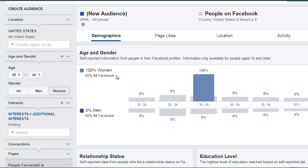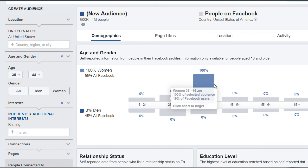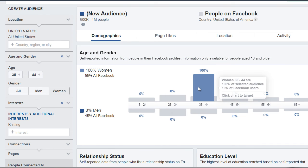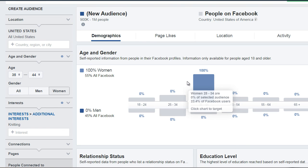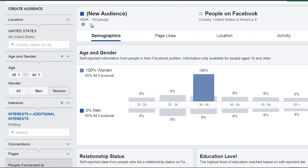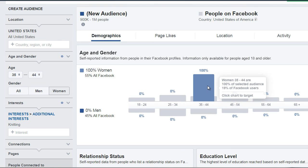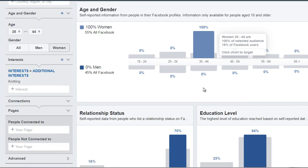If you click that, Facebook will hone in on this specific group. When we click that, we can see that about 900,000 to about a million people are in this specific group.